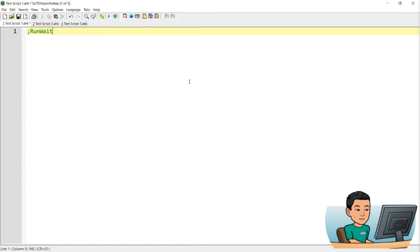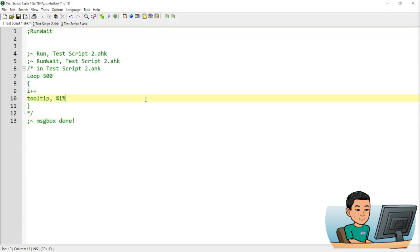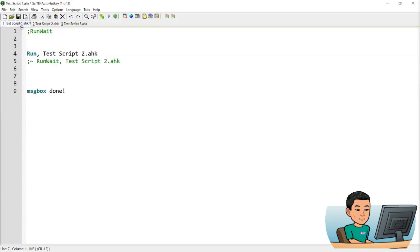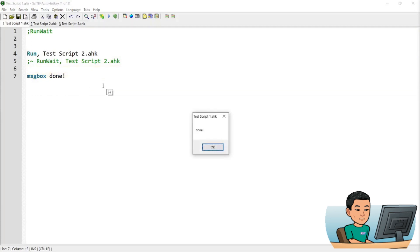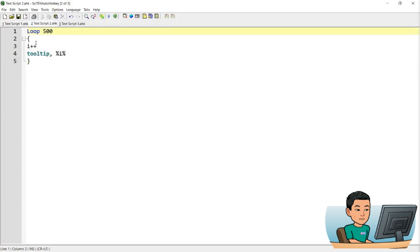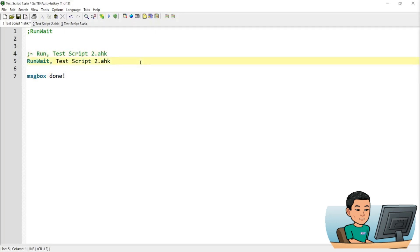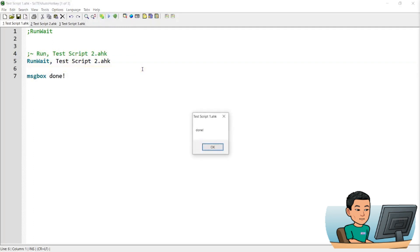RunWait is another command that's a variation of the run command. This is useful if you were to run a second script — I'll add this to the second script, save it, go back to test script one, and run it. If I run this with the regular run command, I'll get the message box as well as the tooltip from the second script simultaneously, meaning the run command is not waiting for the second script to finish before moving on to the message box. If I instead use the RunWait command, the script will wait for the second script to finish before showing the message box.